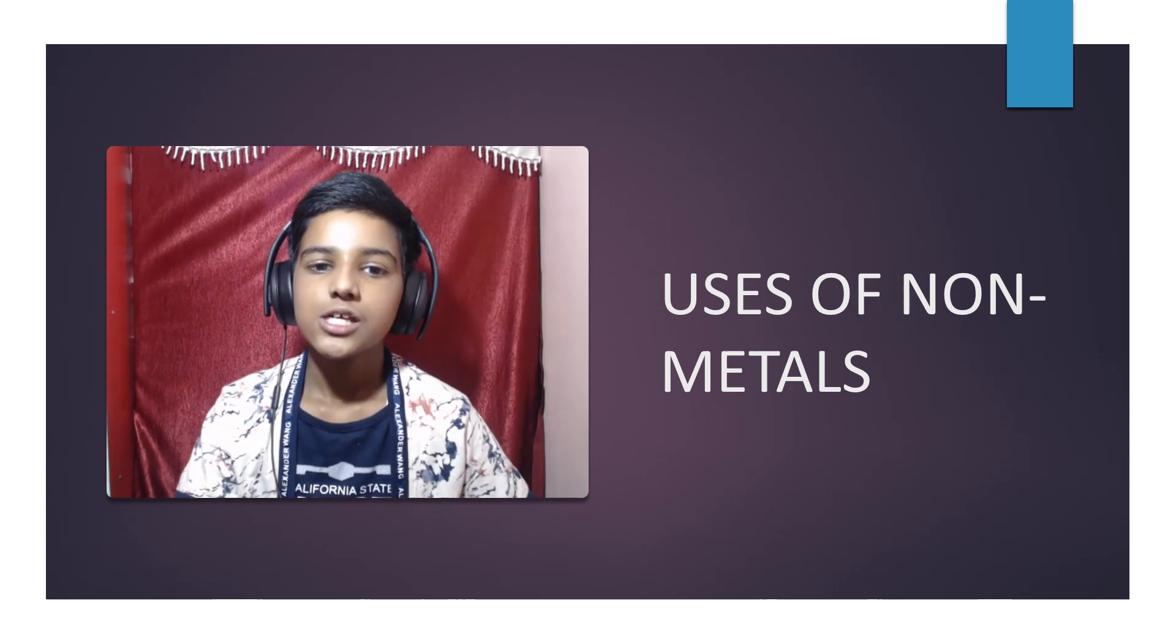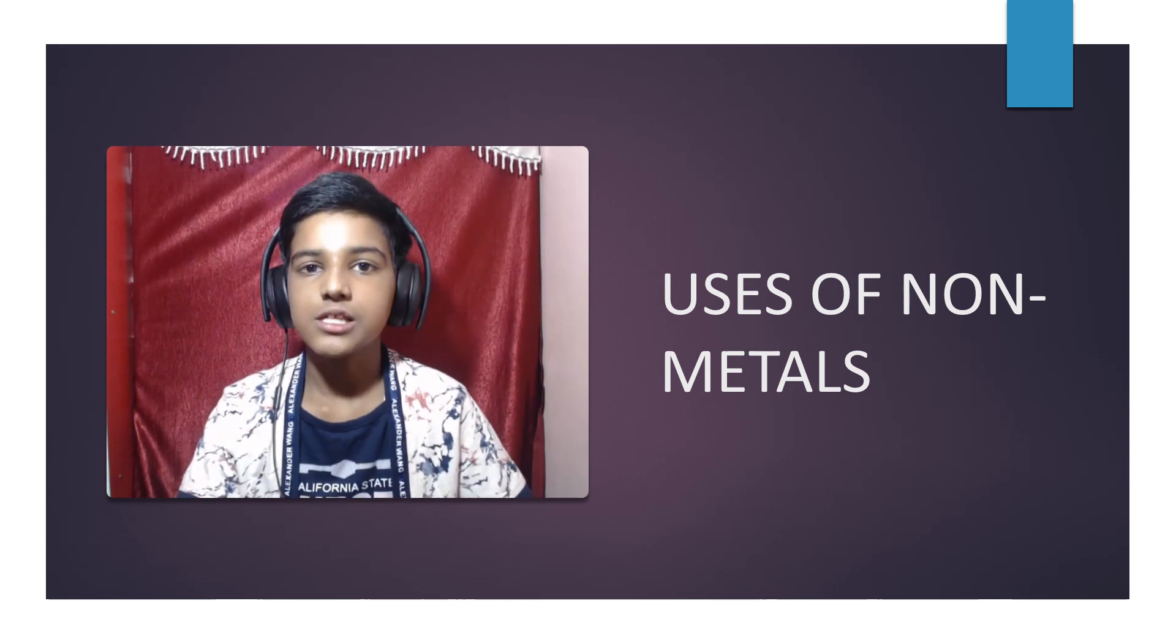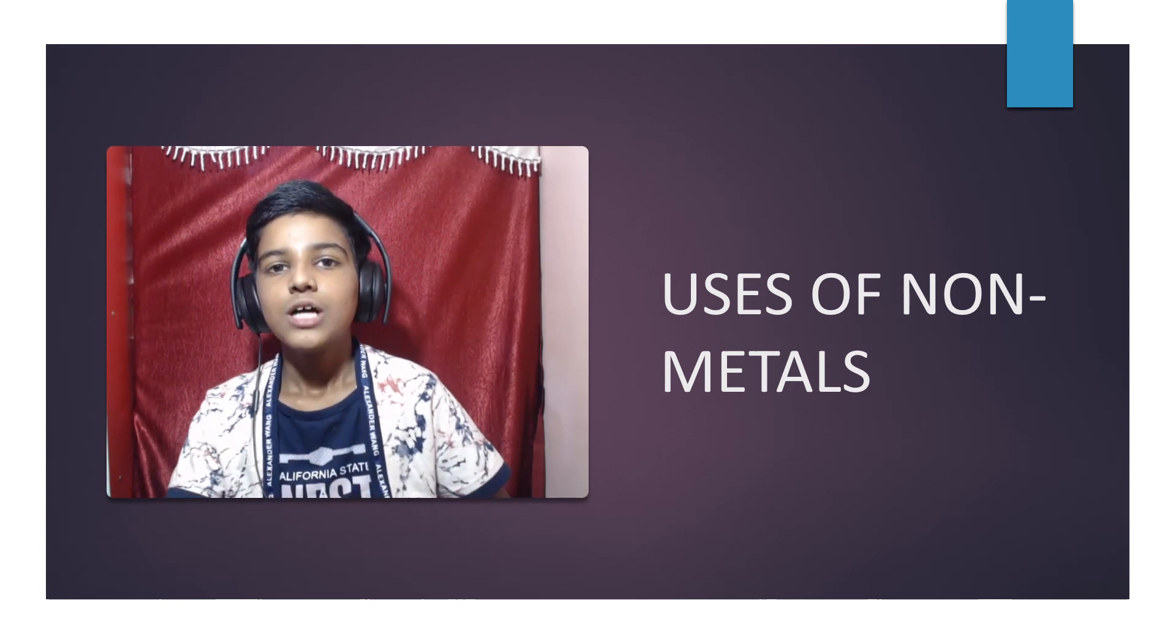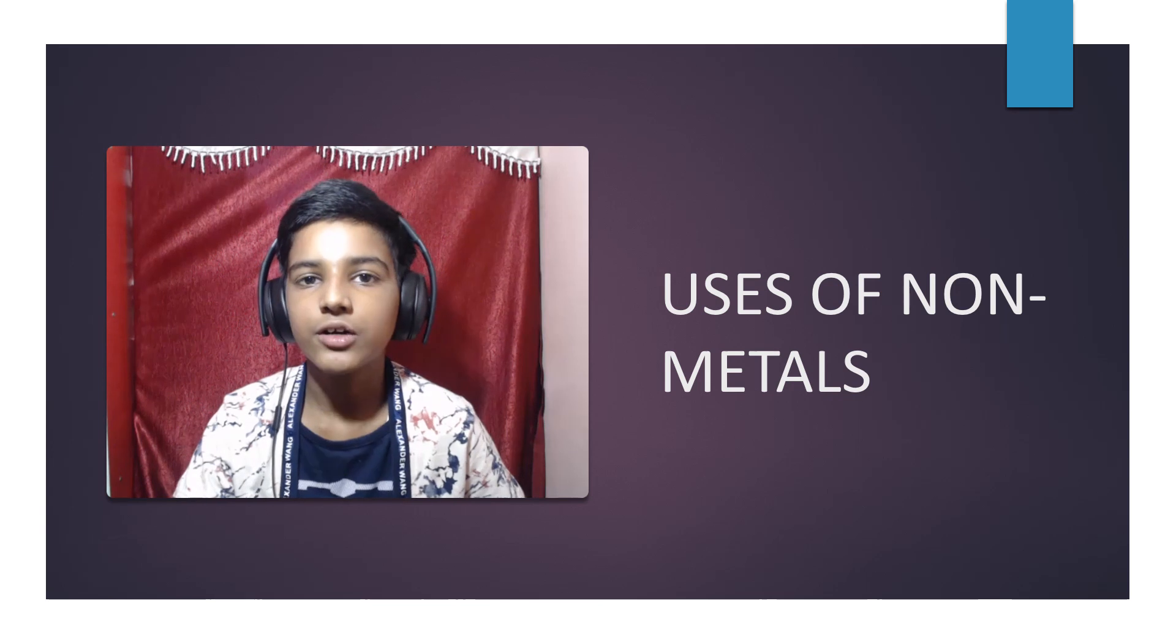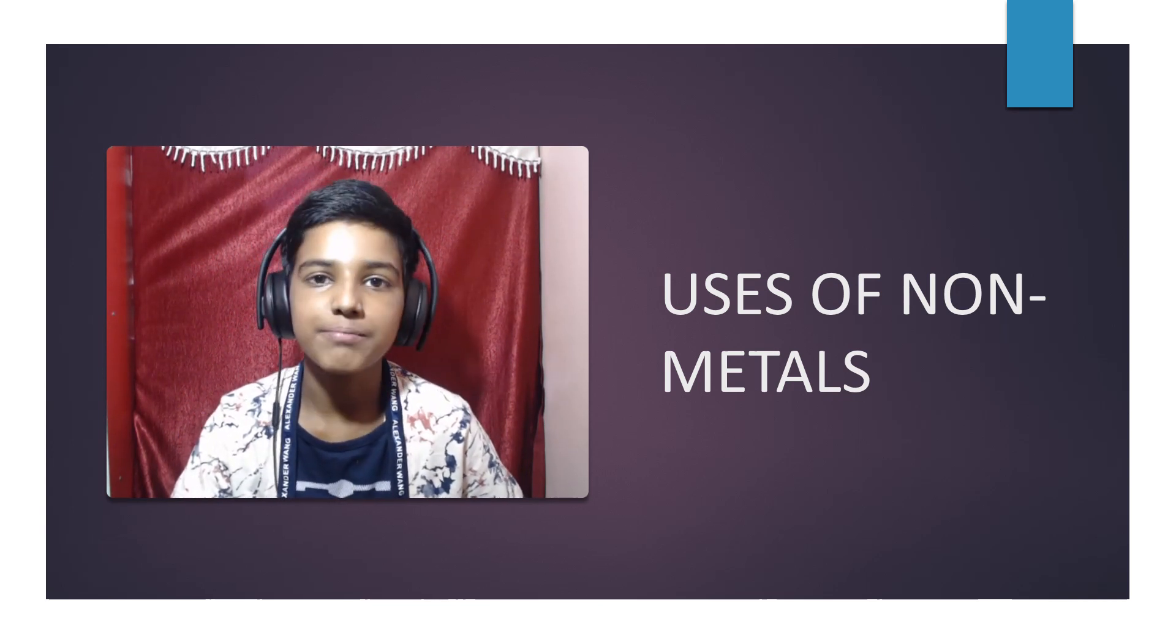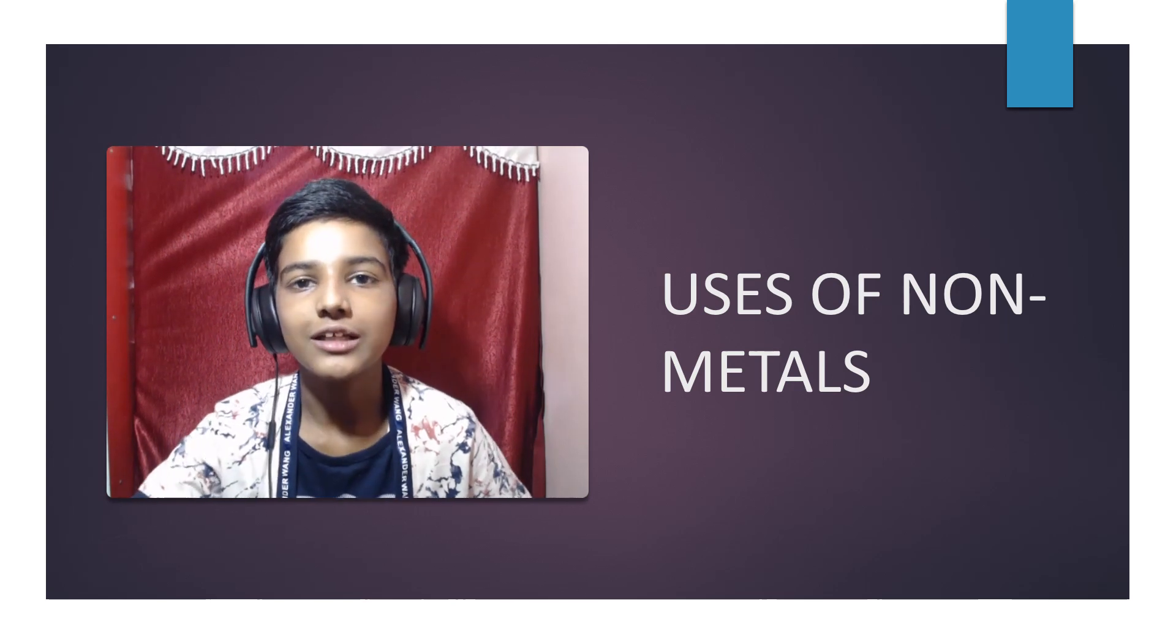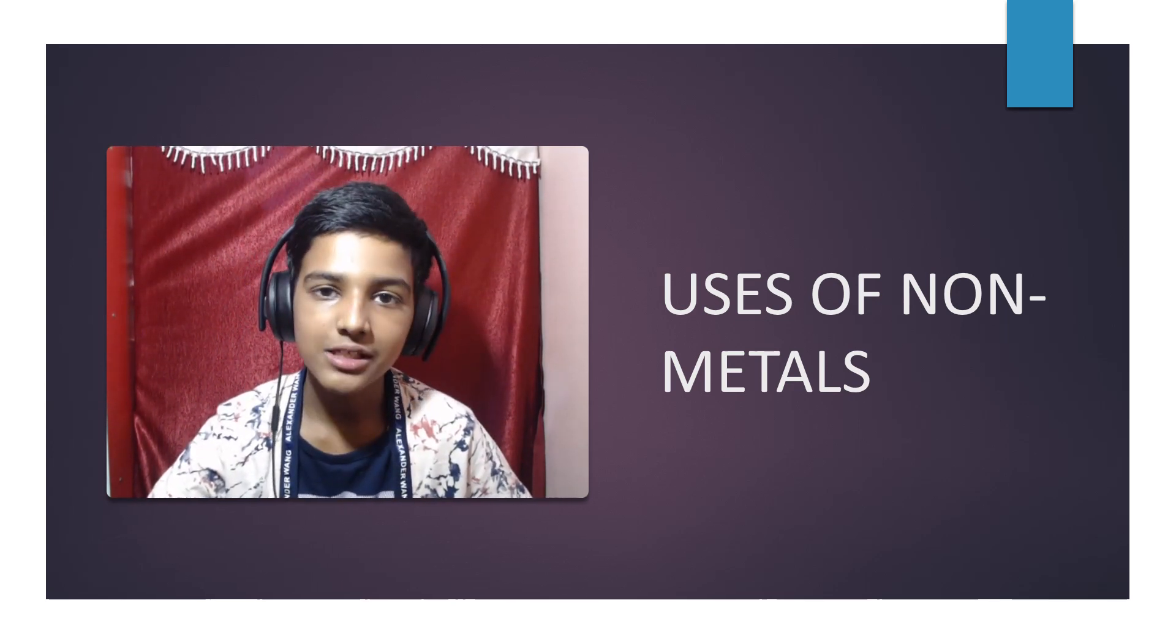Uses of metals and non-metals is our last topic in this chapter. After we have learned about metals and non-metals, their physical properties and chemical properties, then we will move on to what are the uses of metals and non-metals.